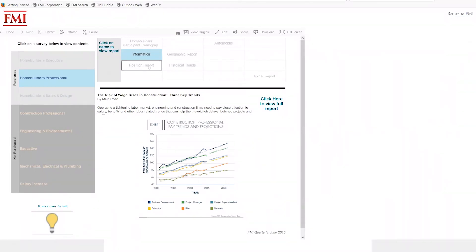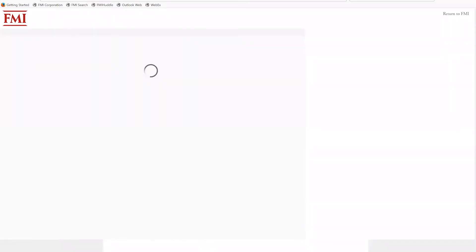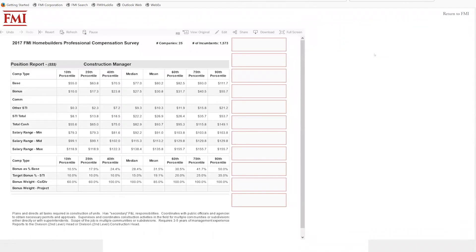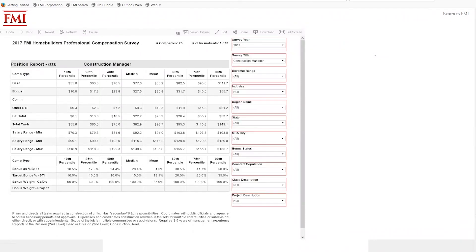The position report is the heart of each of our surveys because it gives you, the user, the ability to do the most slicing and dicing of the data. What we previously called special cuts — which would cost the price of a survey and take a lot of time for FMI to produce — you can now do on your own as many times as you want with just the click of a button. That's where we believe the most value is being added using our system.